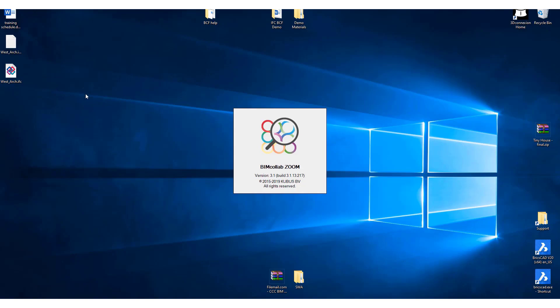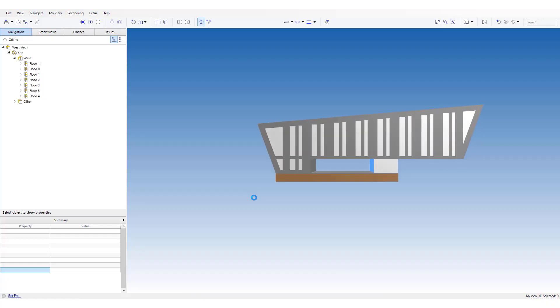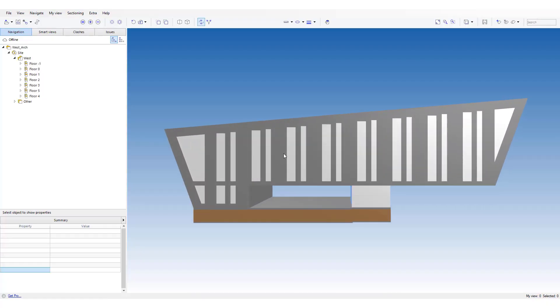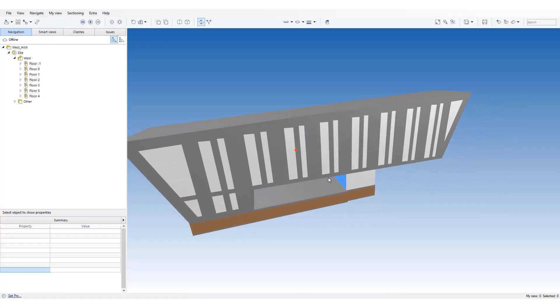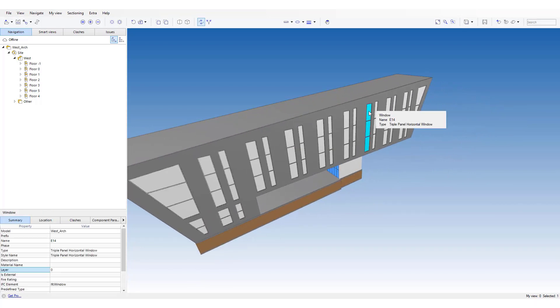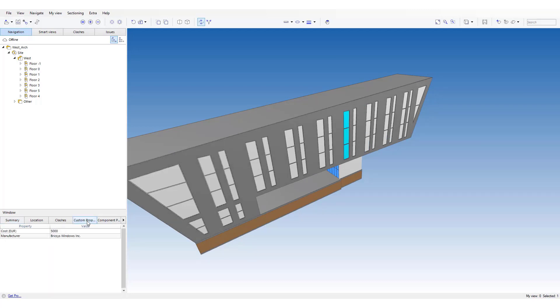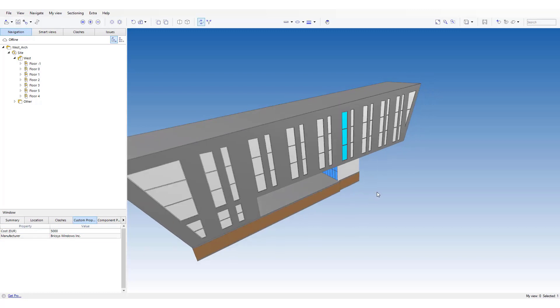If we now open this with any IFC viewer, we should be able to see these custom properties available as well. So let's select our window here. I think it's the other one. And we see here, 5,000 euros. Manufactured bricks is window inc.